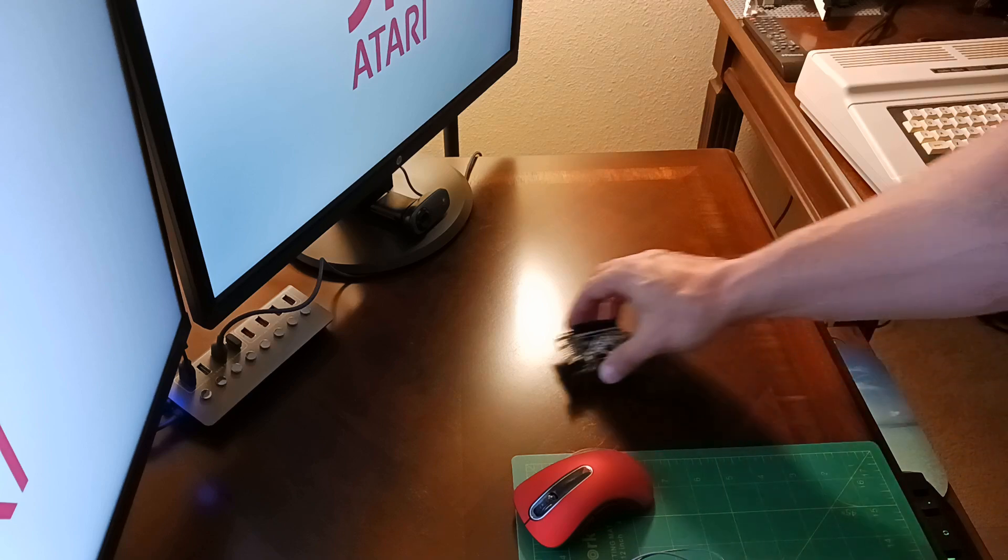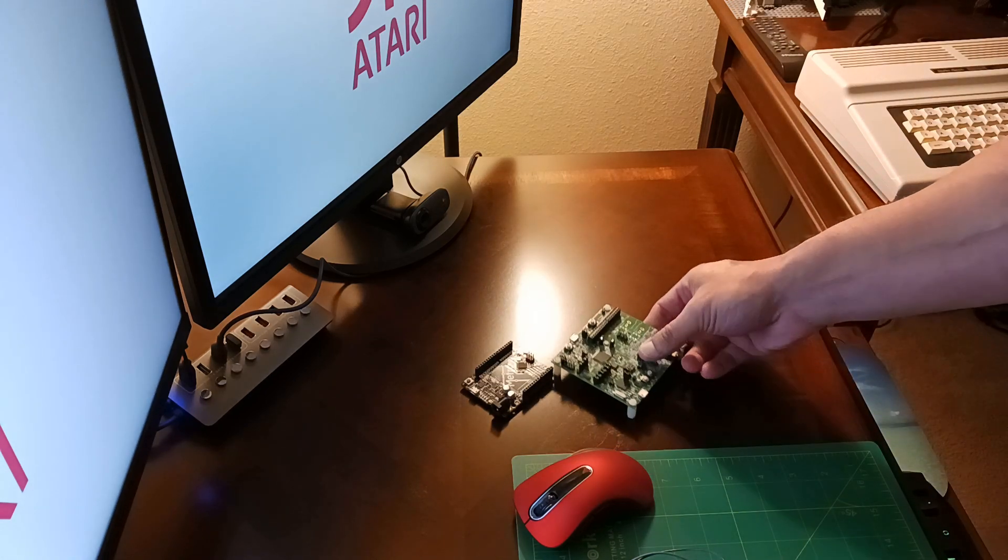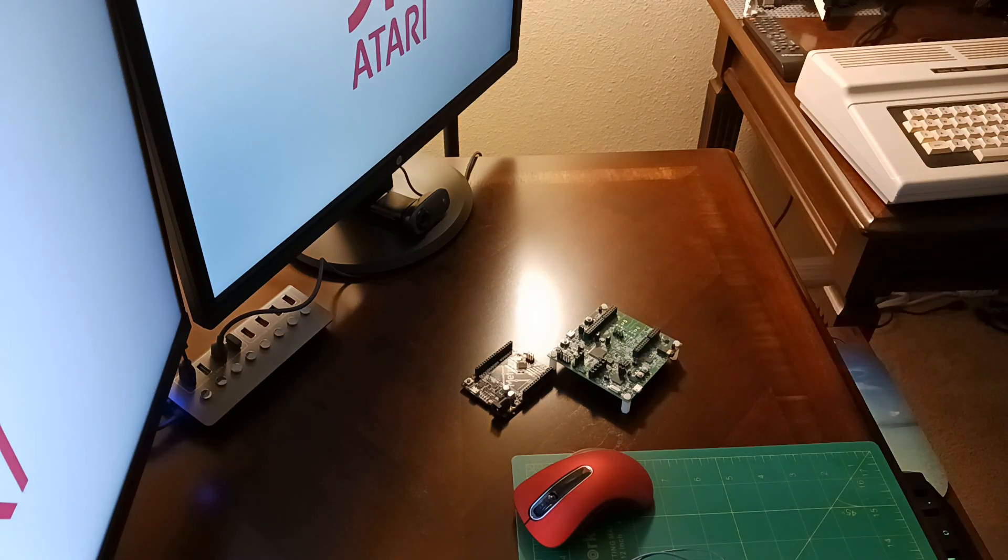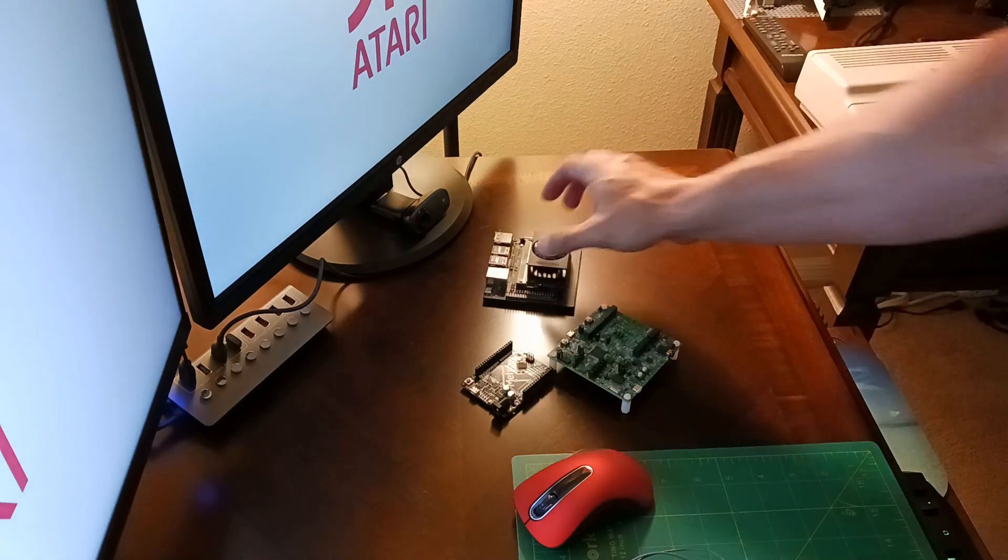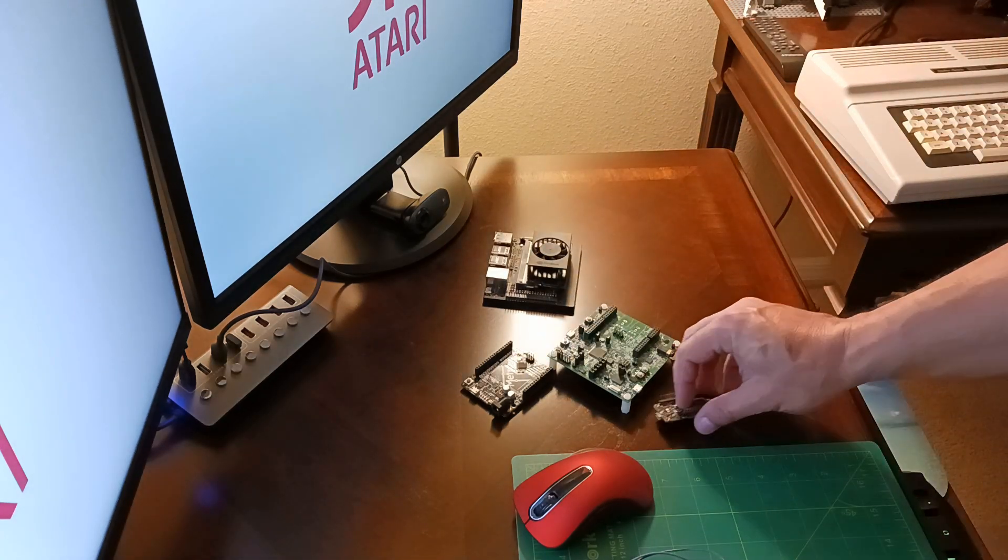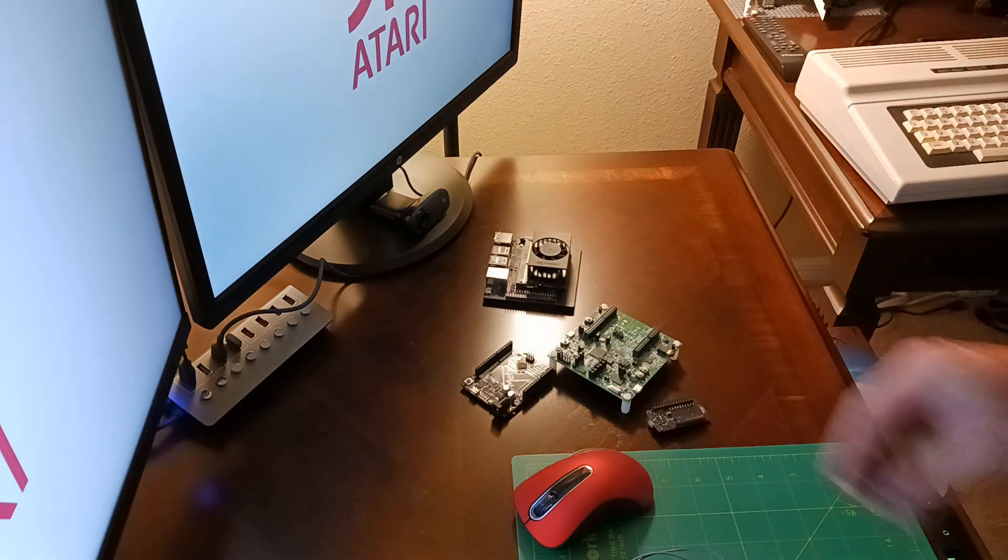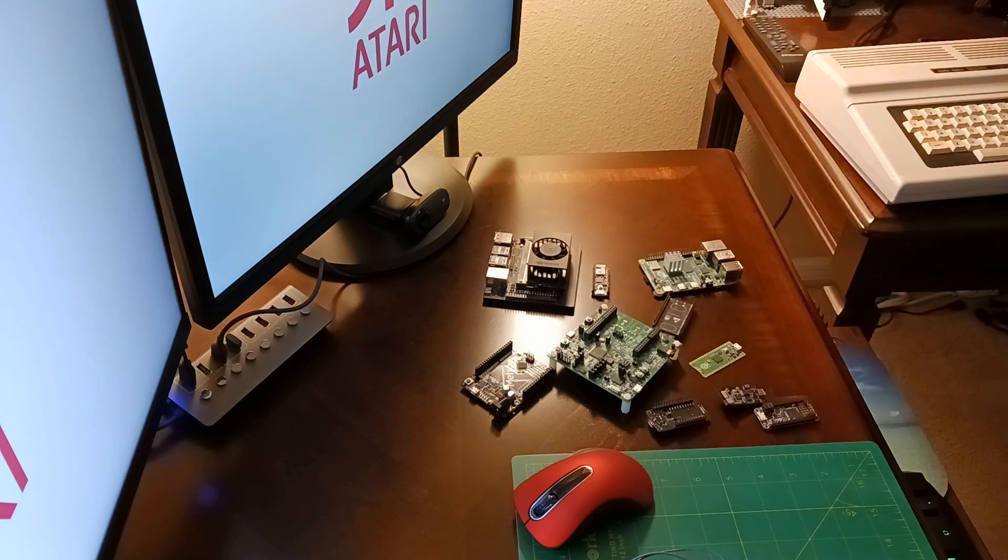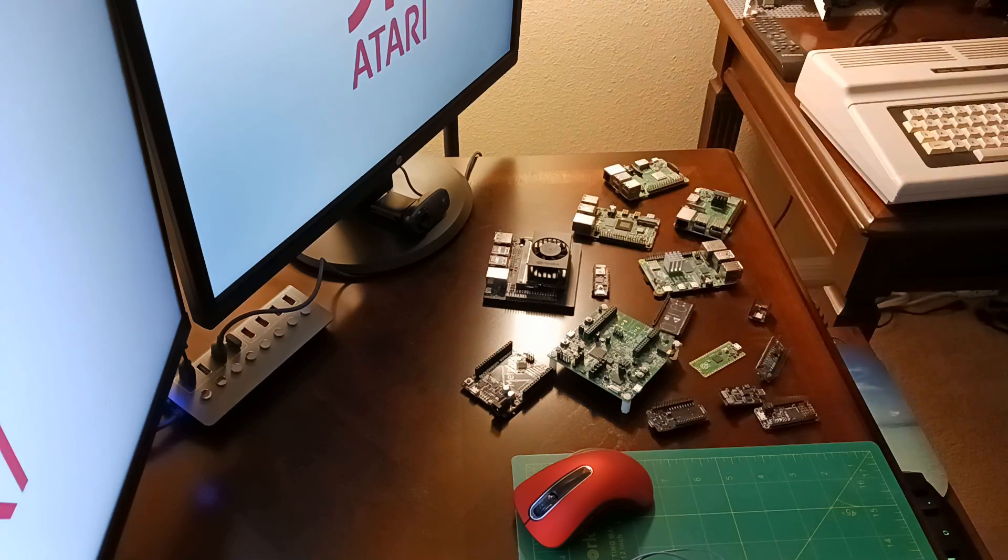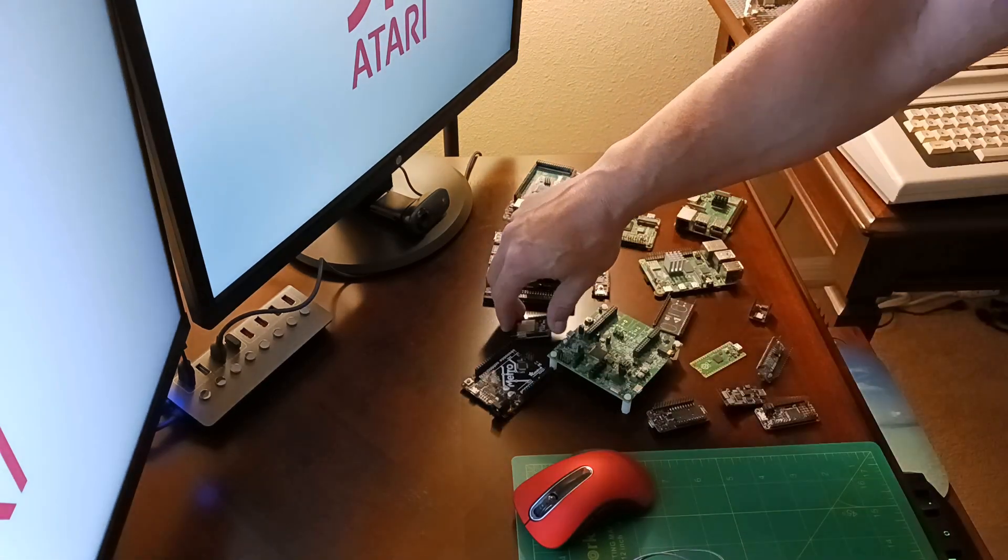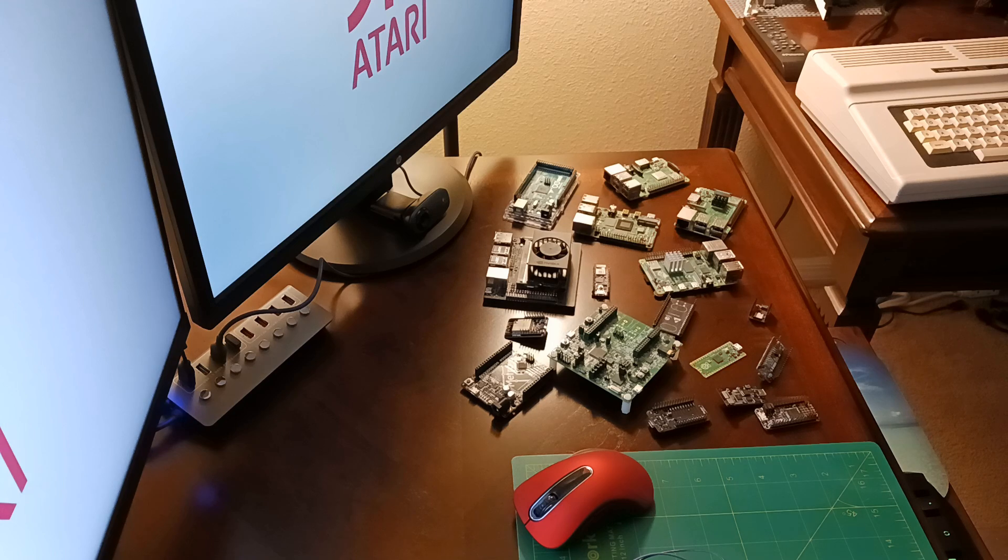I've got a lot of development boards for a variety of purposes. This is just a few of them.